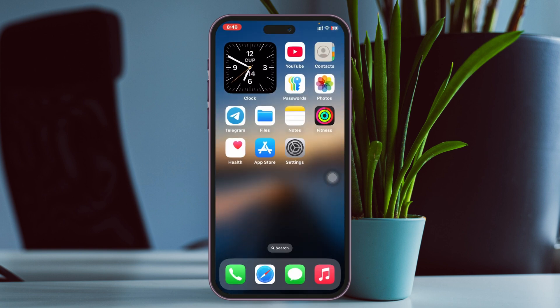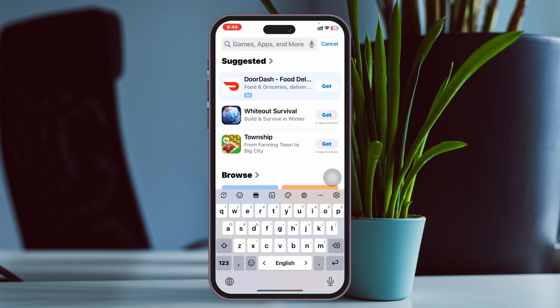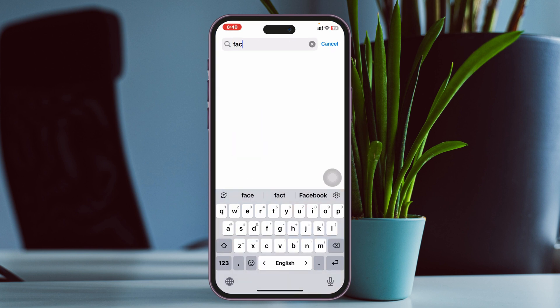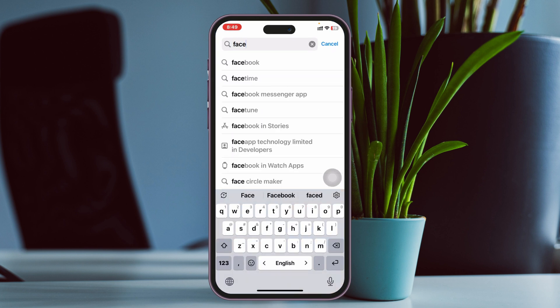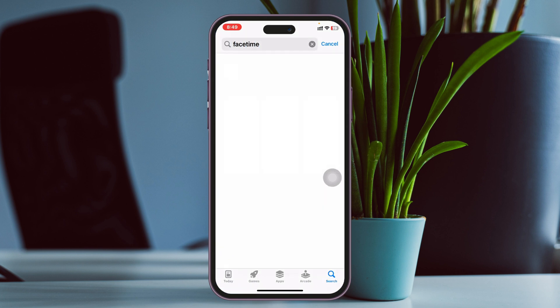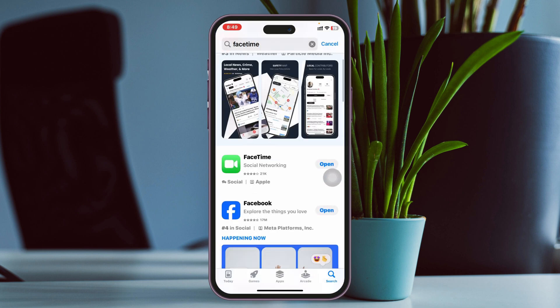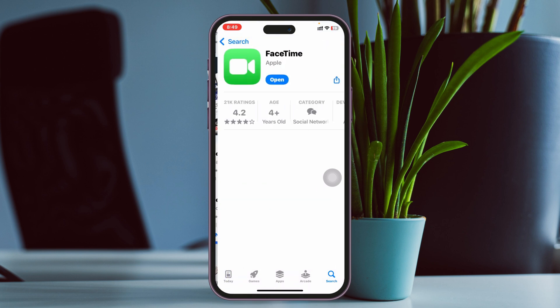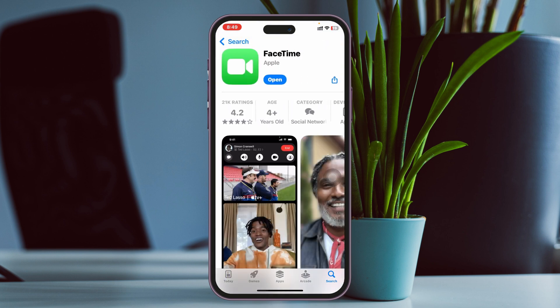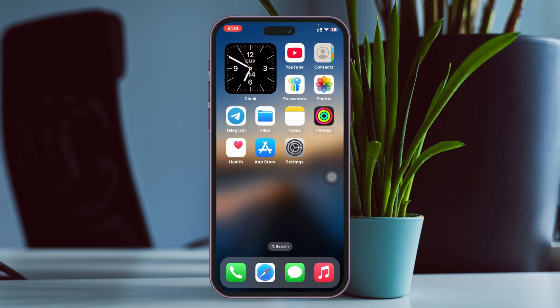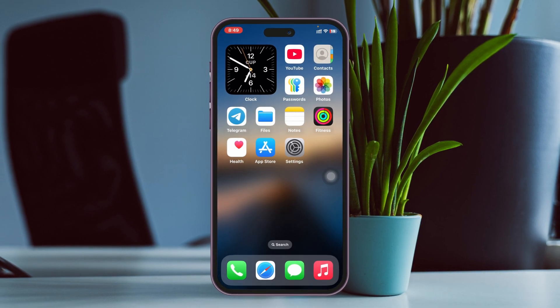Also check for a software update. Open up the App Store and search for FaceTime. Tap on FaceTime and if you find any pending update, go ahead and update the FaceTime application on your device.